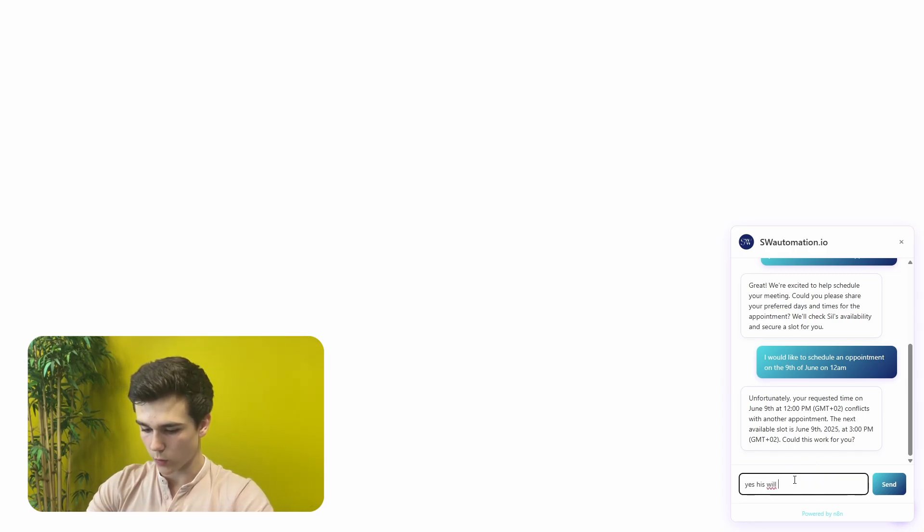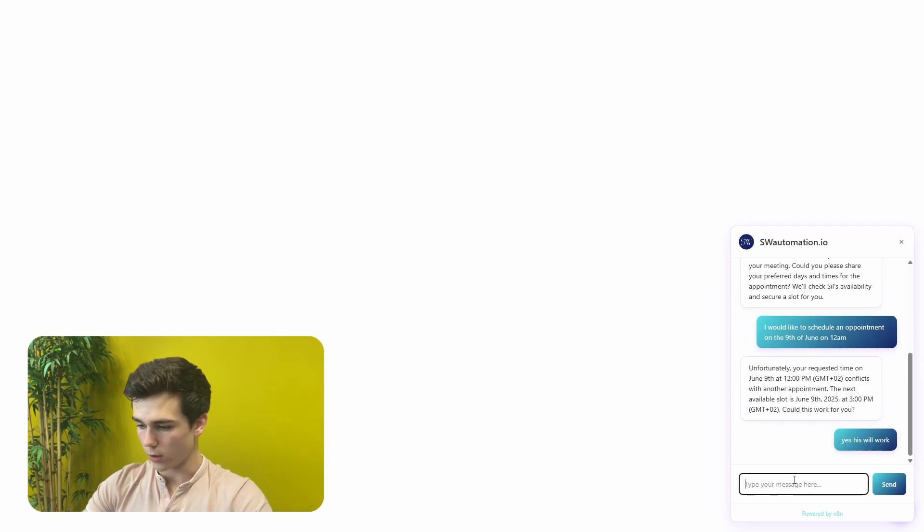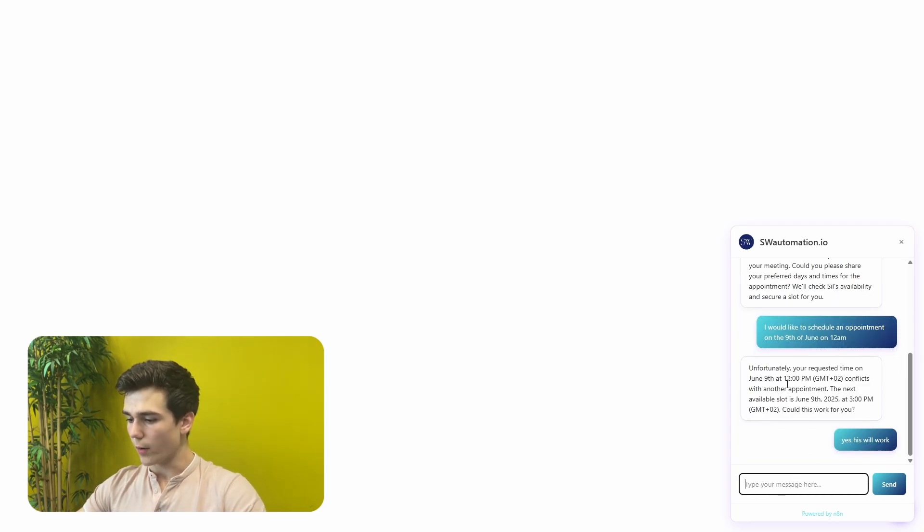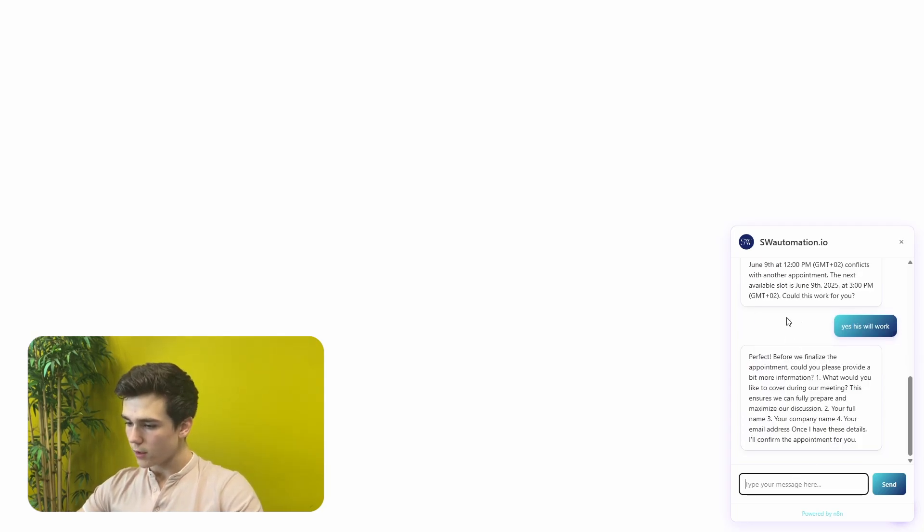So now it will say we can't make an appointment because Sil is not available. The chatbot responded: unfortunately, your requested time on June 9th at 12 PM conflicts with another appointment. The next available slot is June 9th, 2025 at 3 PM. Does that work for you? So I will now say yes, this will work.